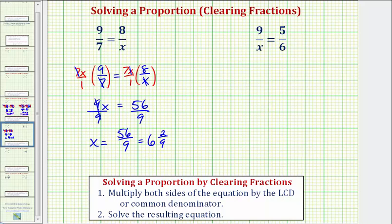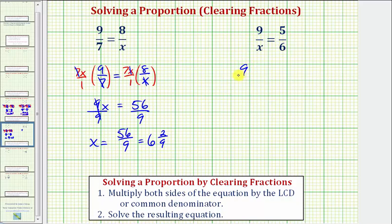Looking at our second example, notice how we have a denominator of x and a denominator of six. Because x and six don't have any common factors other than one, the least common multiple or least common denominator of x and six would be six x. So we multiply both sides of the equation by six x. We have nine over x equals five-sixths, and we multiply both sides by six x over one.